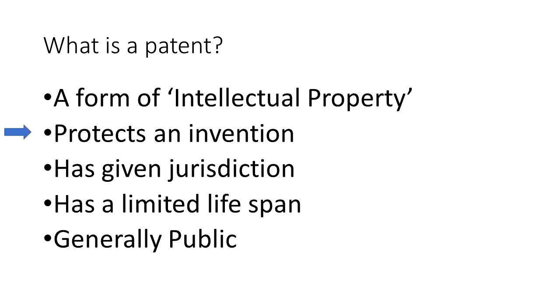How does it protect them? It gives the inventor a monopoly, meaning the inventor can control who is allowed to make, use, or sell the invention once they have a patent.